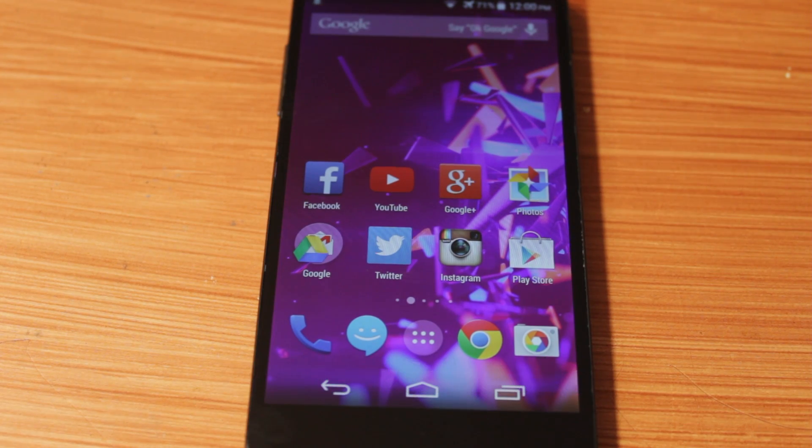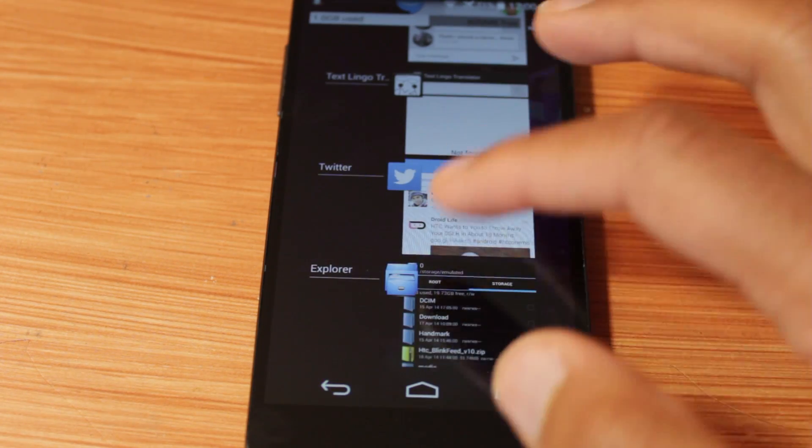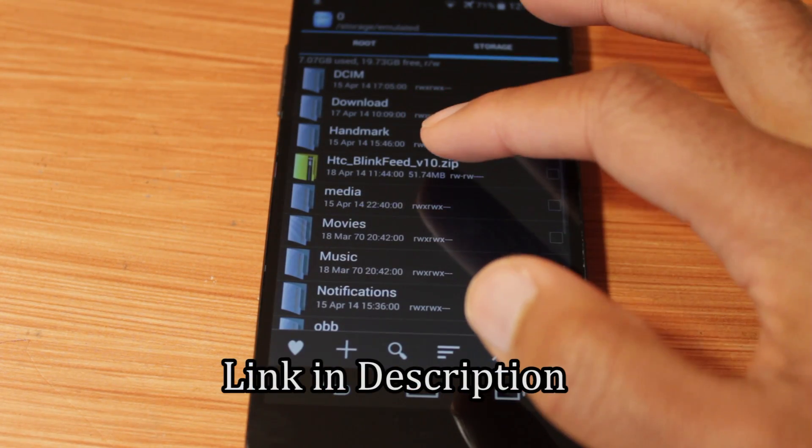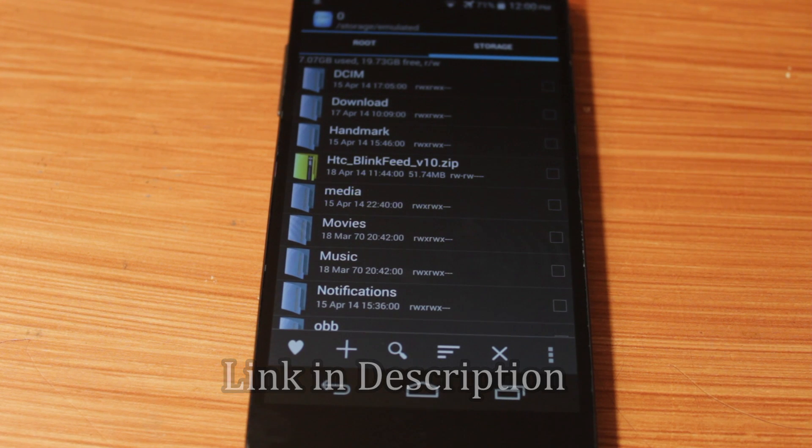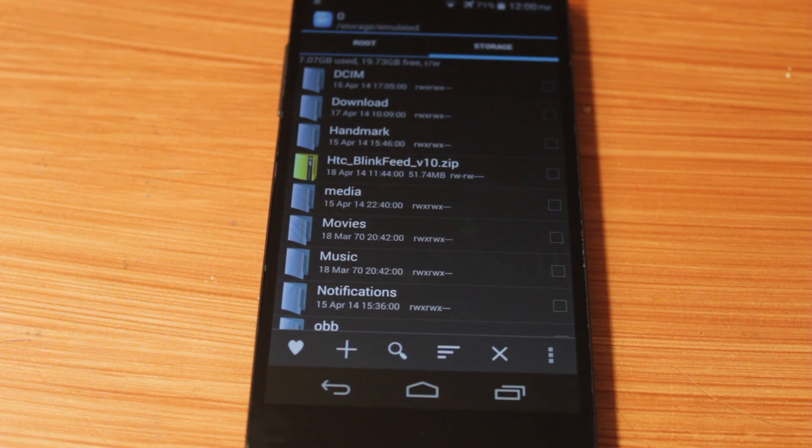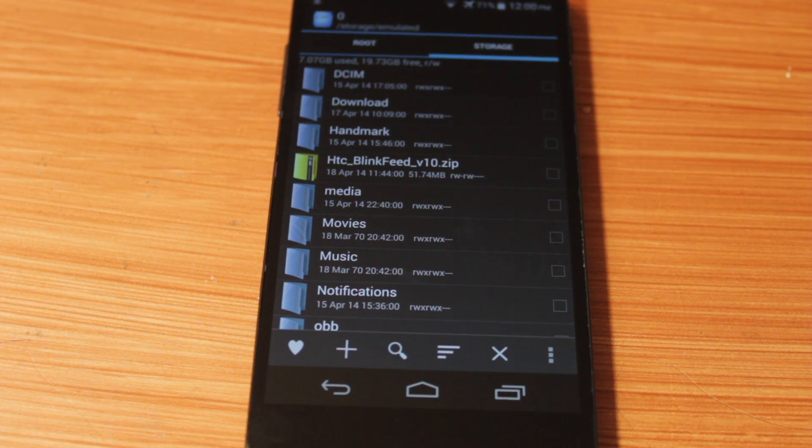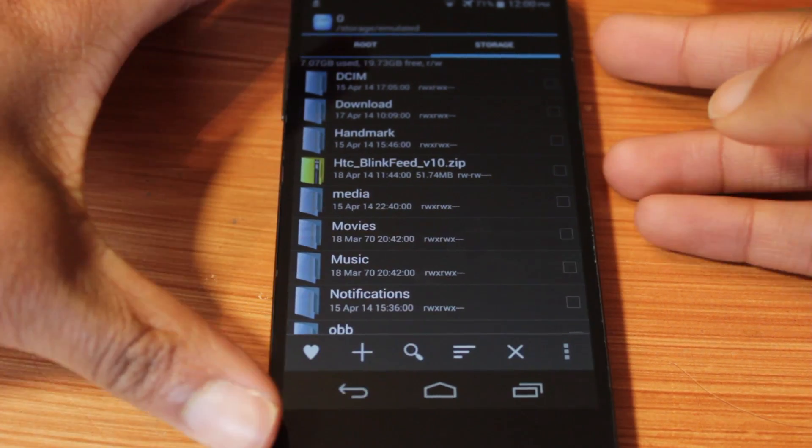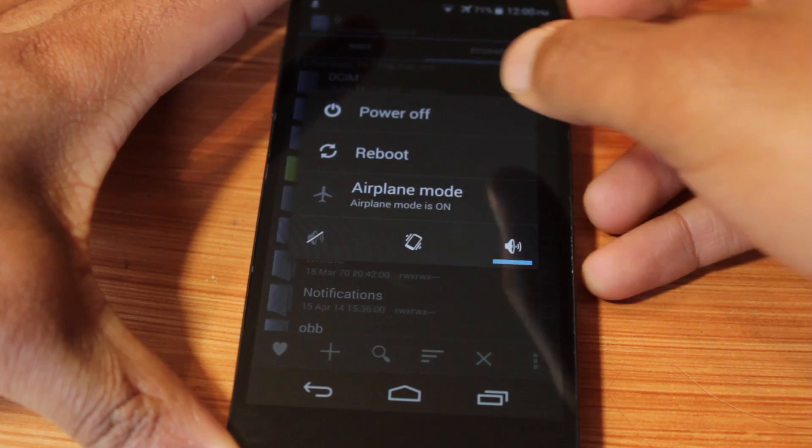What you're going to want to do is first download a zip. As you see right here, it's going to be called HD BlinkFeed version 10 zip. After you download it, we're going to flash it in your recovery. You will need to have root on your device, and you'll also need to have a custom recovery installed. Let's go and flash this zip right now.